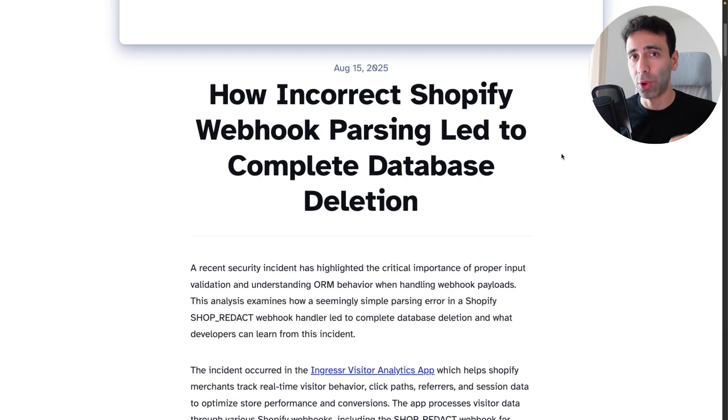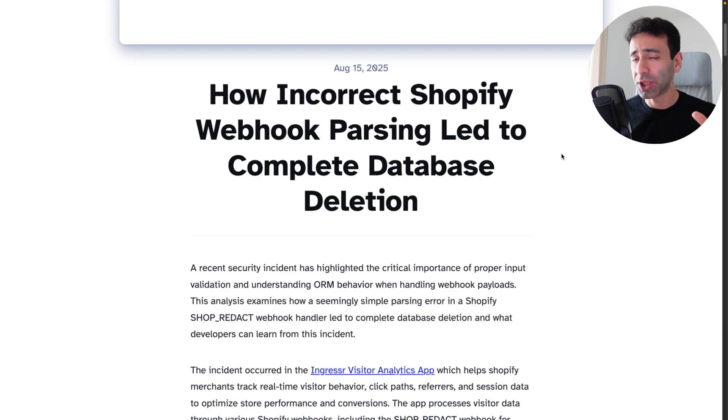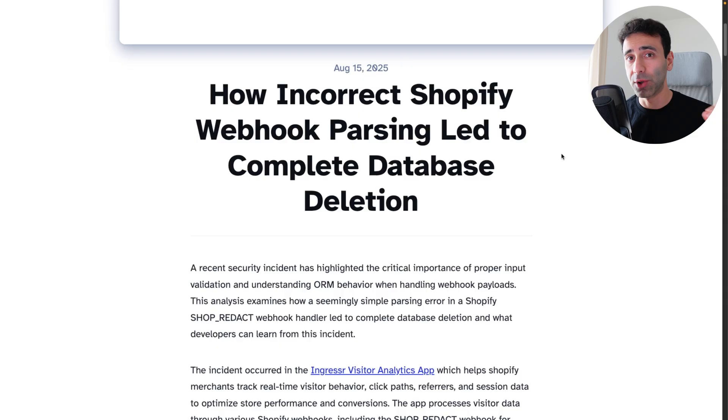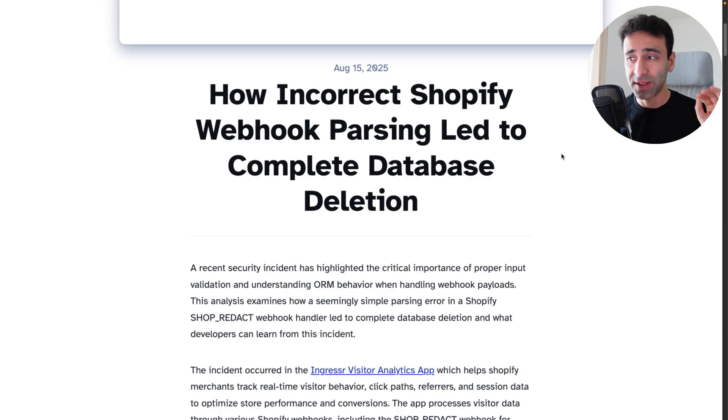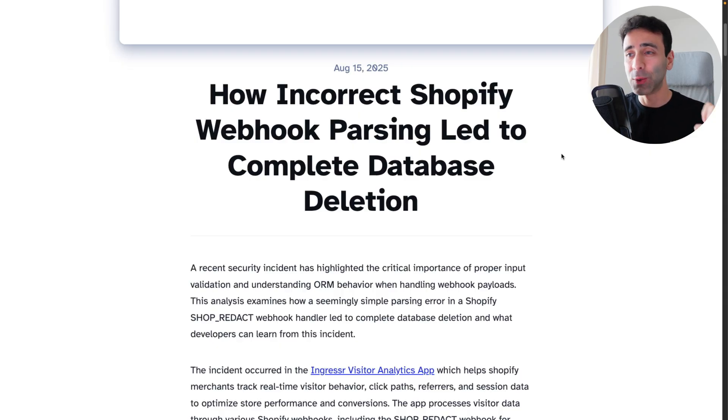This is a perfect example of how a weird uncaught JavaScript error can wipe your entire database. Let's learn from it and try not to do this mistake.